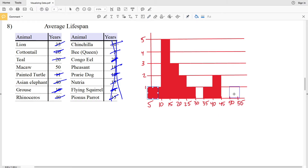Therefore, our frequency between 50 and 55 is 1. That's our histogram for number 8. If you have any questions, please feel free to leave a comment below, and as always, like, subscribe, and share.